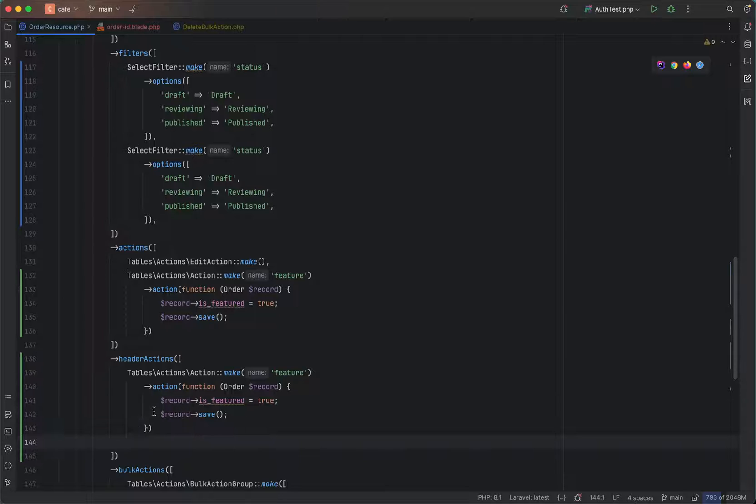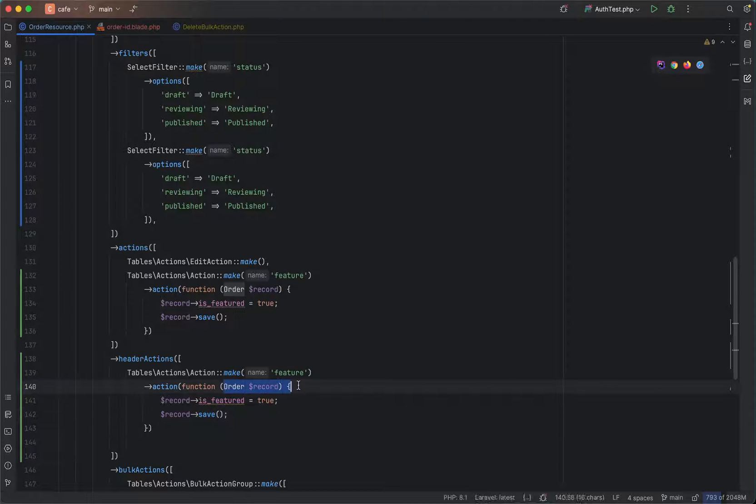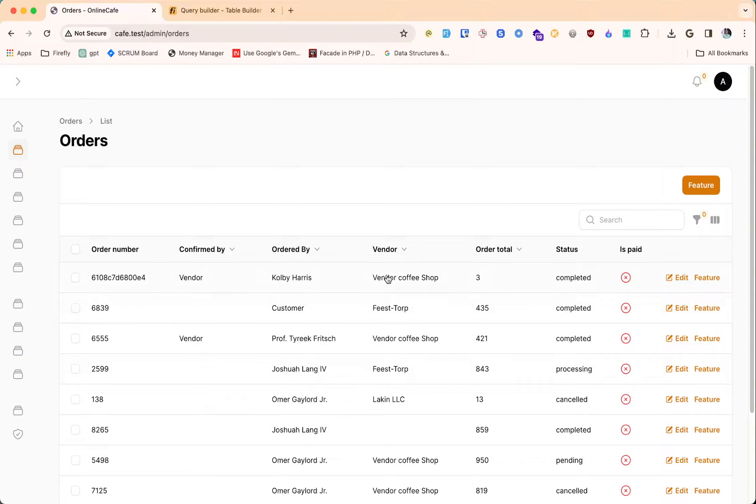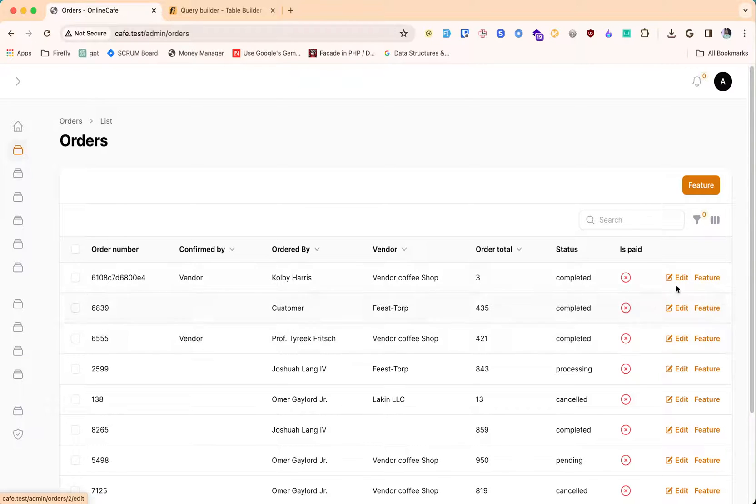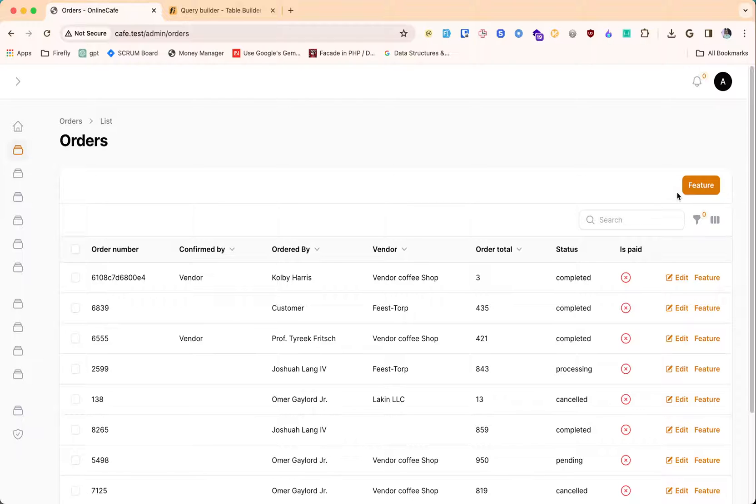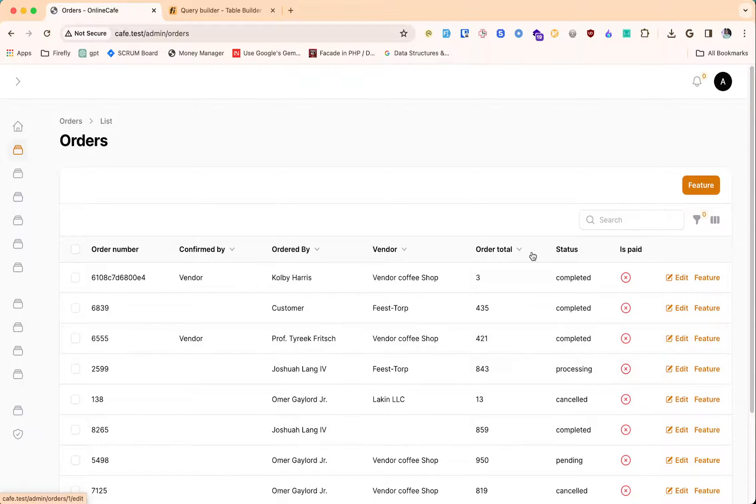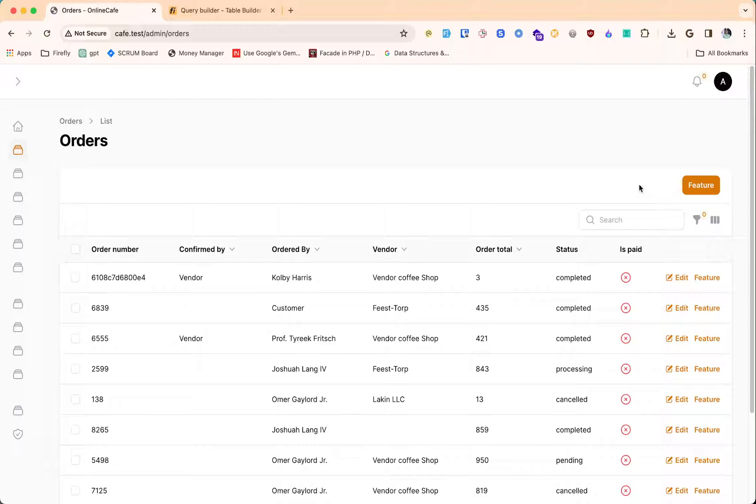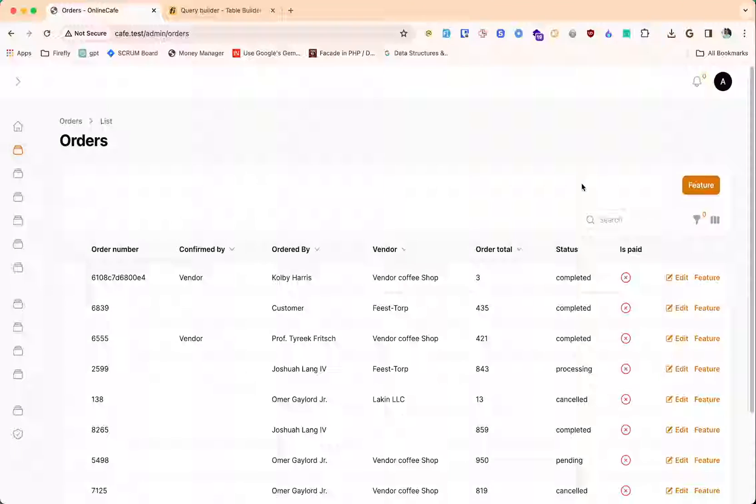This is not the right use case because it expects each row's data. The right use case for header actions is any action like sending notifications which is not related to a row. General actions should be put here.